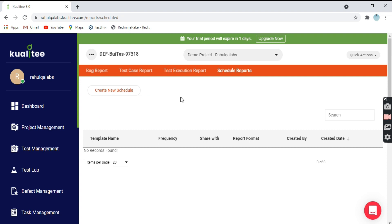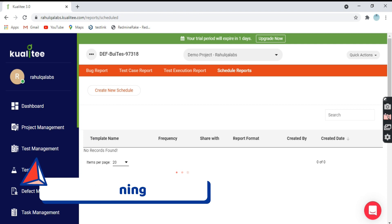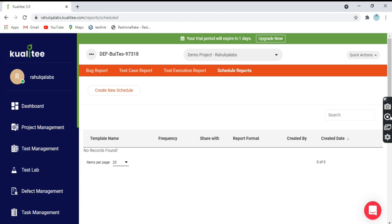This is how you can generate the reports. Thank you for watching my video. If you like the video, do subscribe to my channel and keep learning in life. Bye, thank you, bye bye.